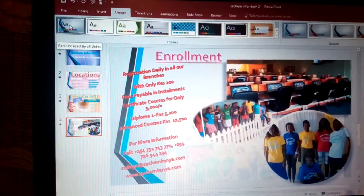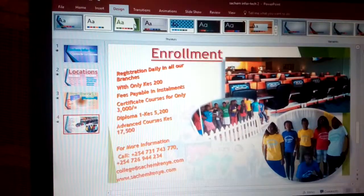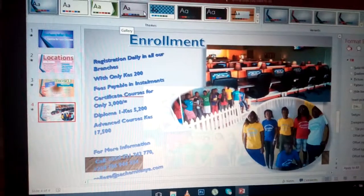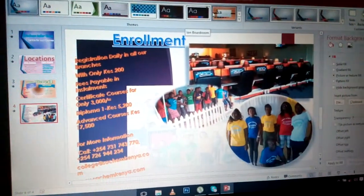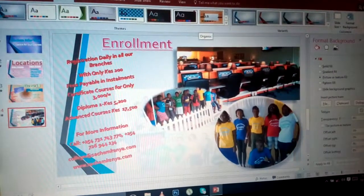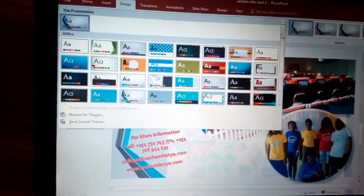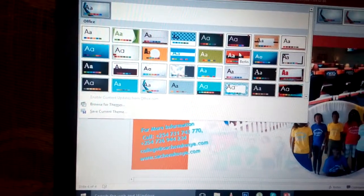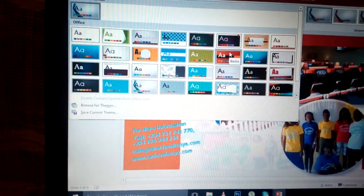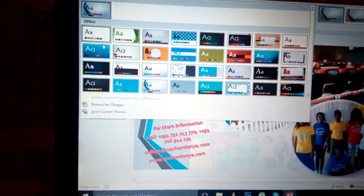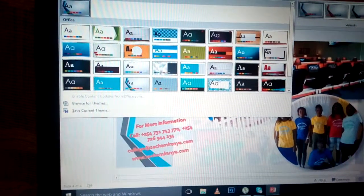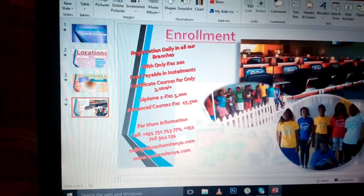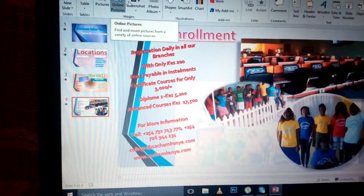As you can see, my design is the Parallax theme, applied to all slides. You can see the various slides and how they look with this design. There are various types of designs available, and you can browse for more. You can see the differences between them. On top of that, we have the Insert tab.